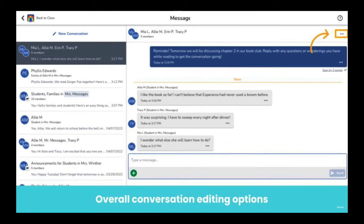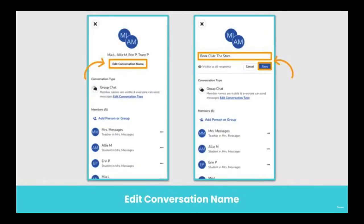You have the ability to edit the conversation by tapping on the three dots in the top right corner. Here, you can edit the conversation name, so instead of seeing the names of all the recipients, you can rename the group so everyone can identify the group easier when reading messages and replying.